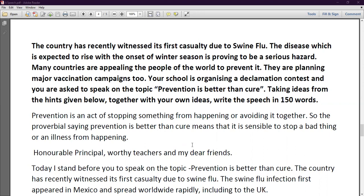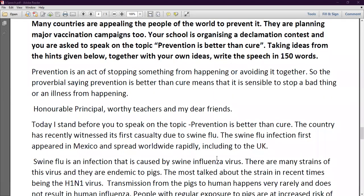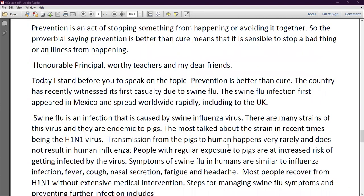Honorable principal, worthy teachers, and my dear friends, today I stand before you to speak on the topic 'Prevention is Better Than Cure.' The country has recently witnessed its first casualty due to swine flu. Swine flu is an infection caused by the swine influenza virus. There are many strains of this virus and they are native to pigs. The most talked-about strain in recent times is the H1N1 virus — similar to how COVID-19 was also caused by a virus.